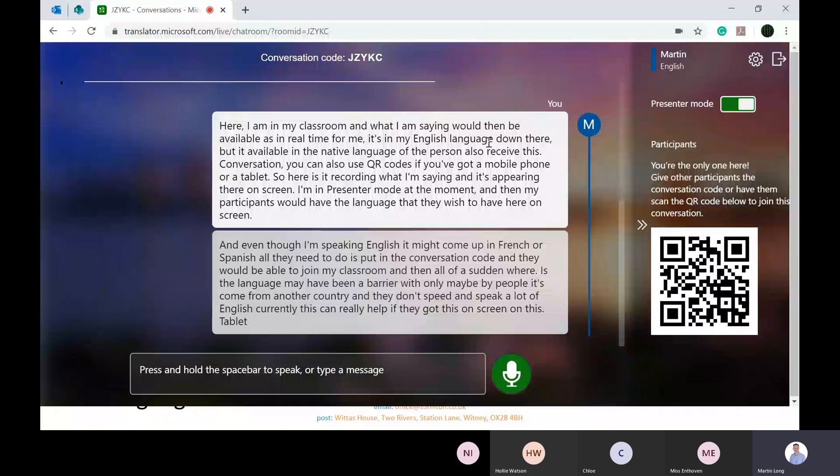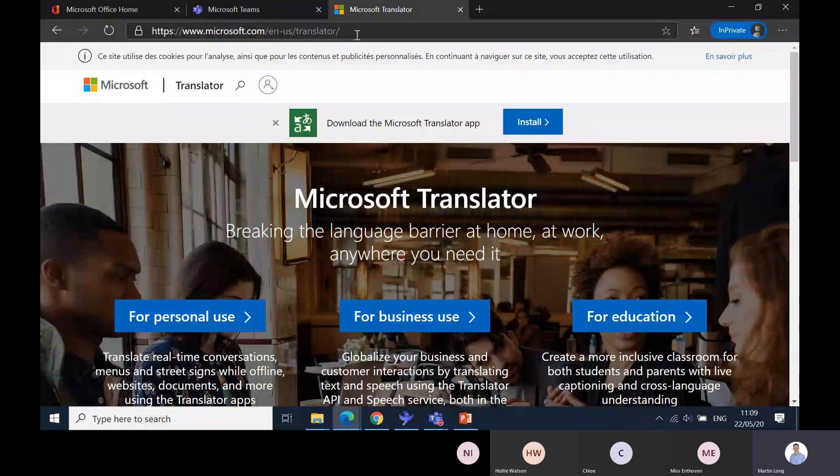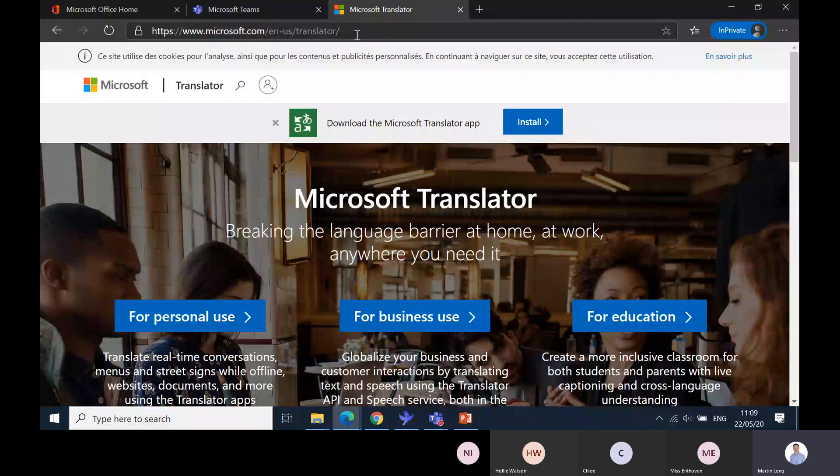You can download and install an app. If you go to www.microsoft.com/en-us/translator and click install, it will go to the Microsoft Store. On Windows 10, as long as you've got a Windows 10 computer, it will download the app. There is the free app Translator.